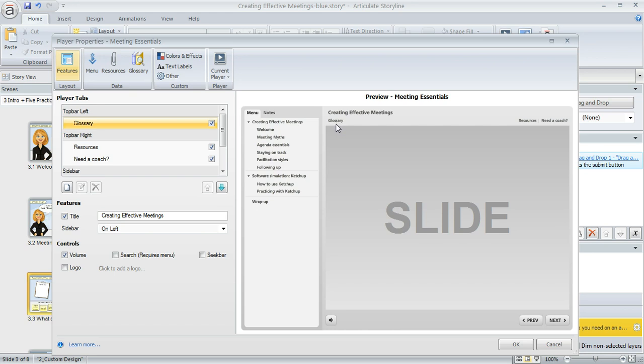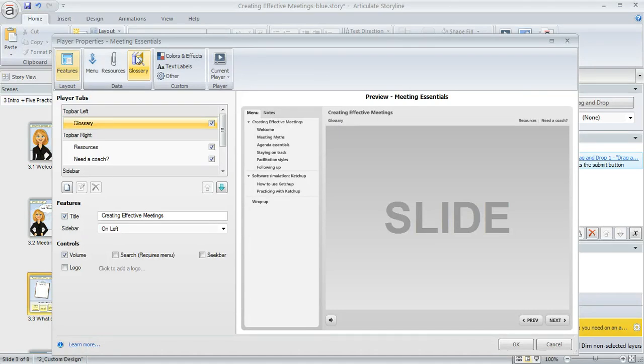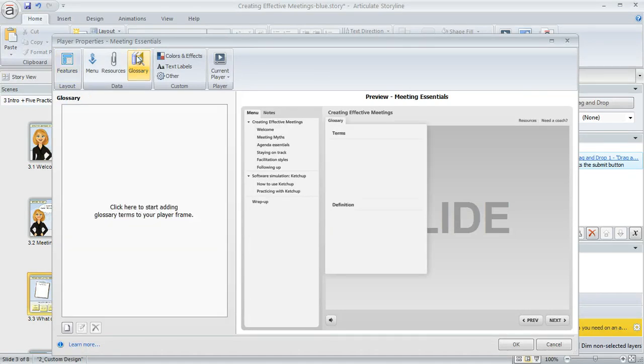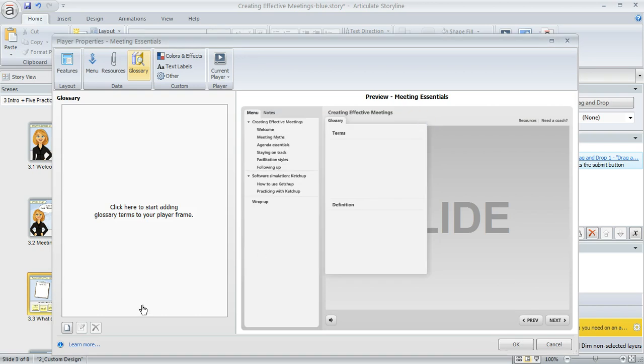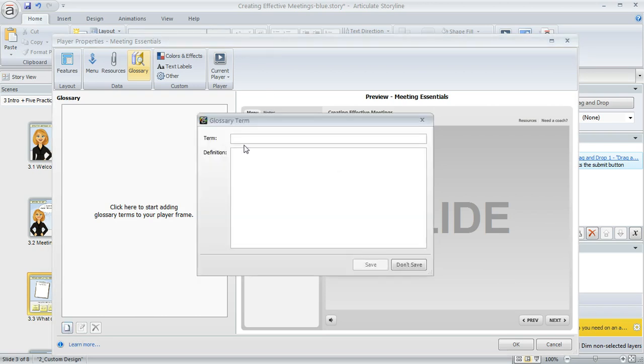So now that we've enabled the glossary, how do we add some terms to it? Well, we need to come up here to the top and click on this Glossary button. And this box here at the left is where you can add stuff. When you first come here, the box is going to be blank like it is now, but you can either click in the box to bring up this window where you can start adding some terms, or you can click on this little Add button down here in the lower left that's going to bring up the same window.